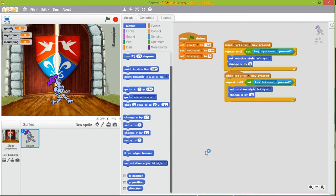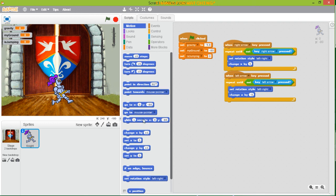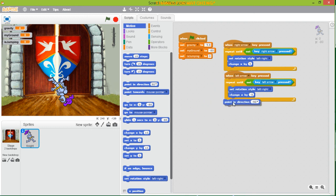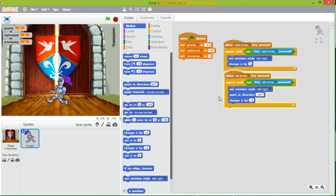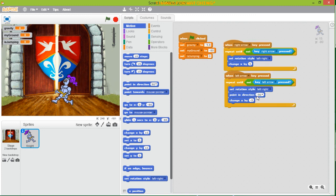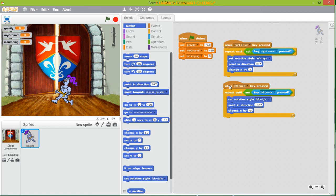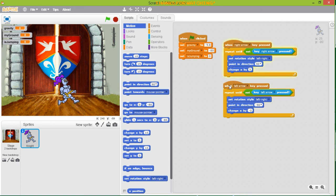We set rotation style to left-right and also add it to the other movement block. Then we add Point in Direction — for right it is 90 degrees, for left it is minus 90 degrees. Now let's test it: press right, press left — the knight faces the correct direction each way. Right, left, right, left — now it looks good. So movement is done, now what else?